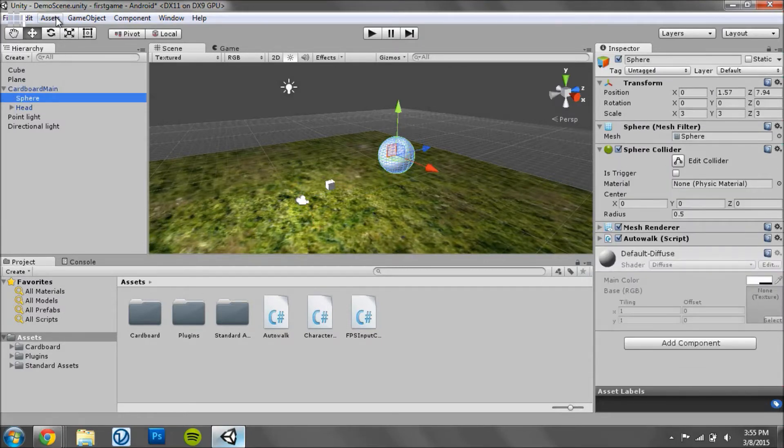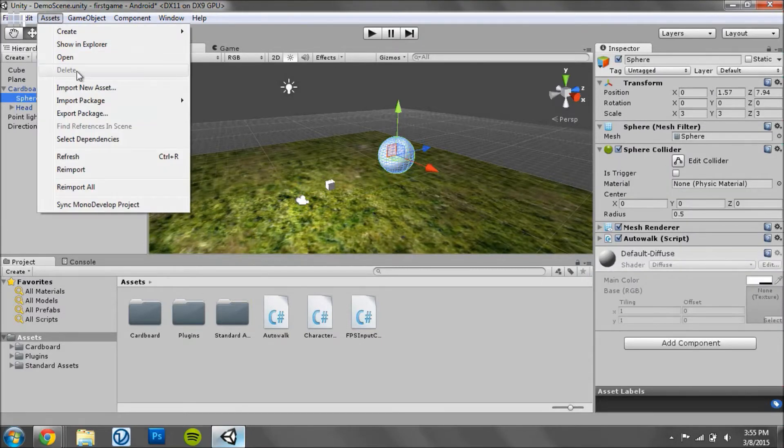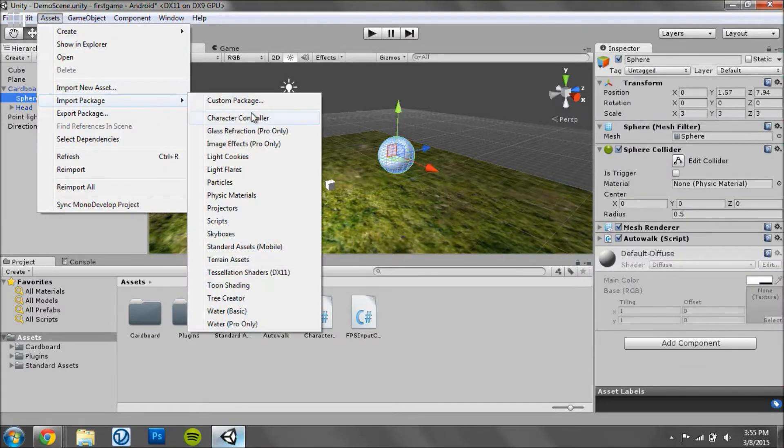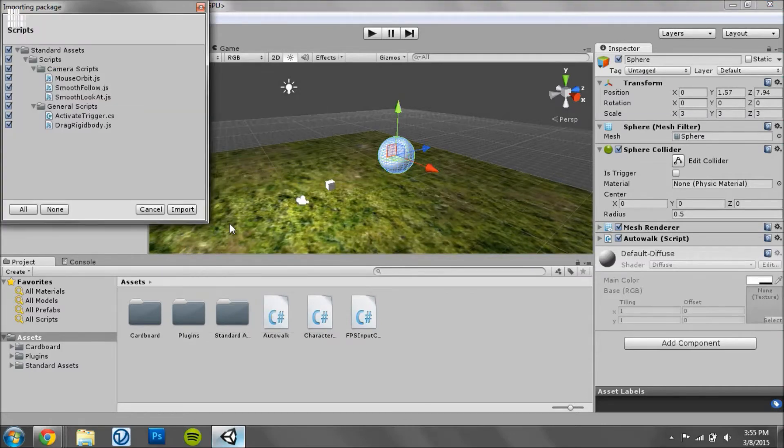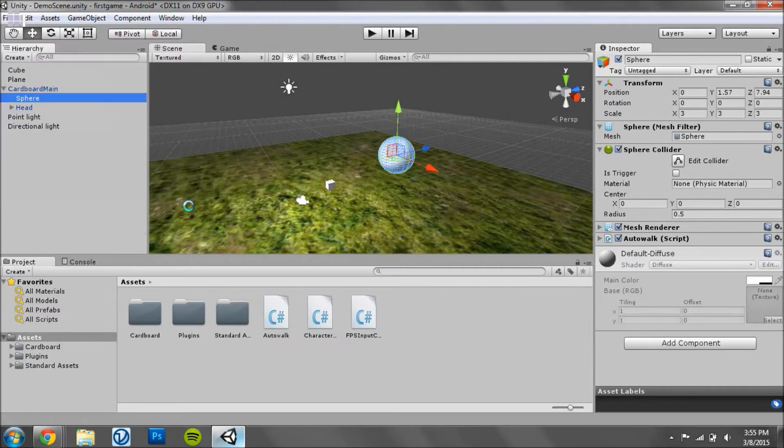And then what we'll do is we'll go to Assets, Import Package, and Scripts. Click Import.